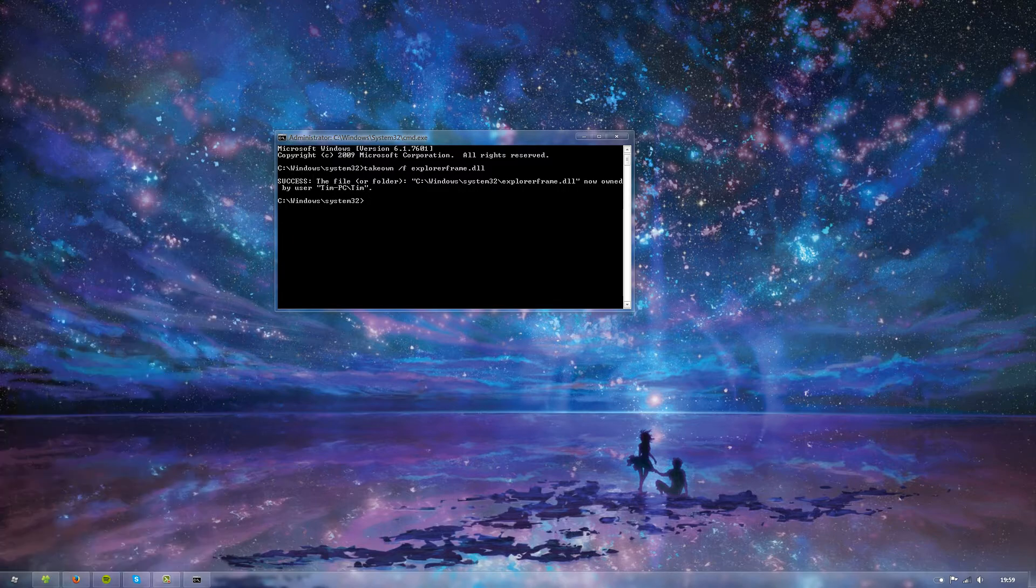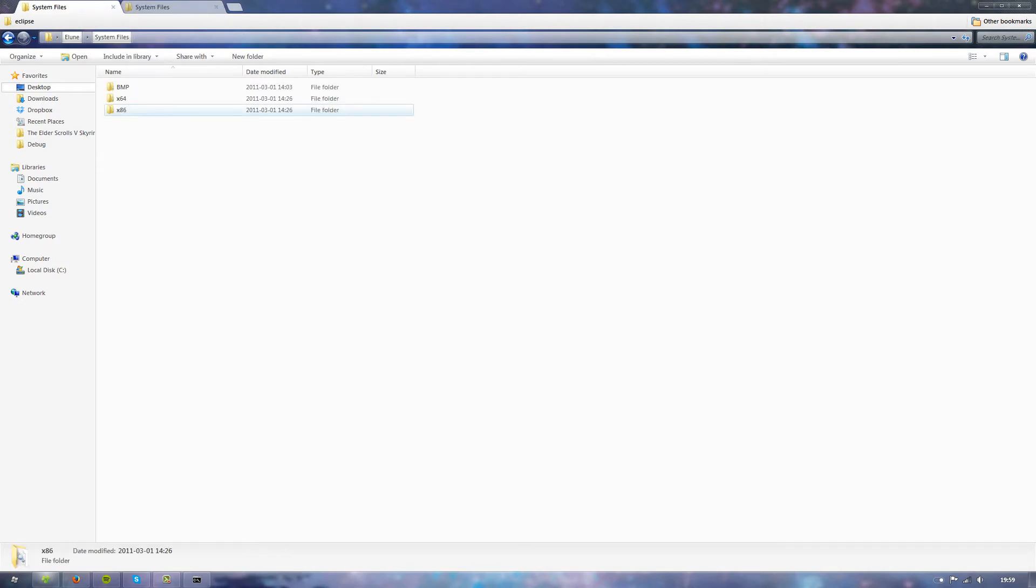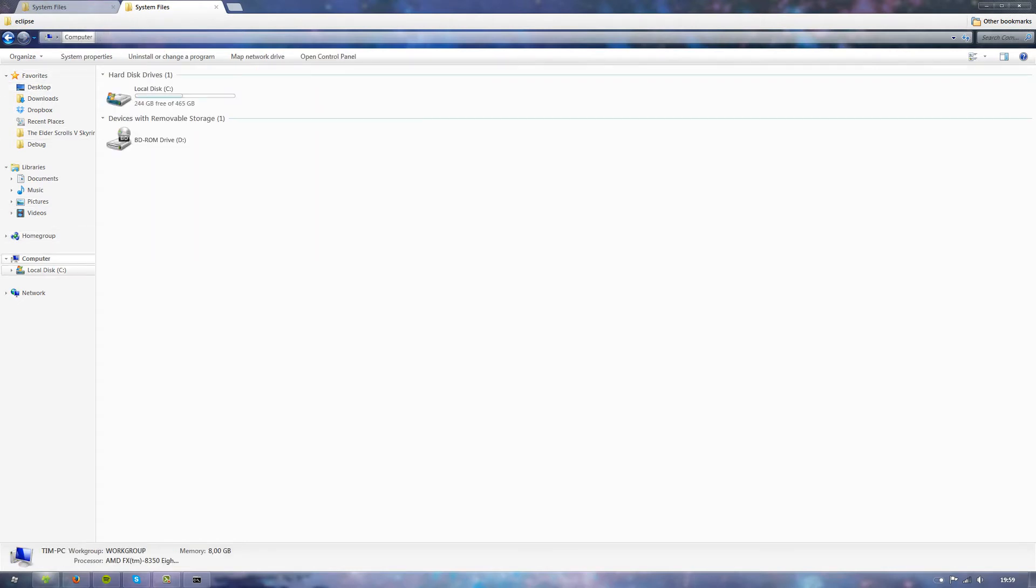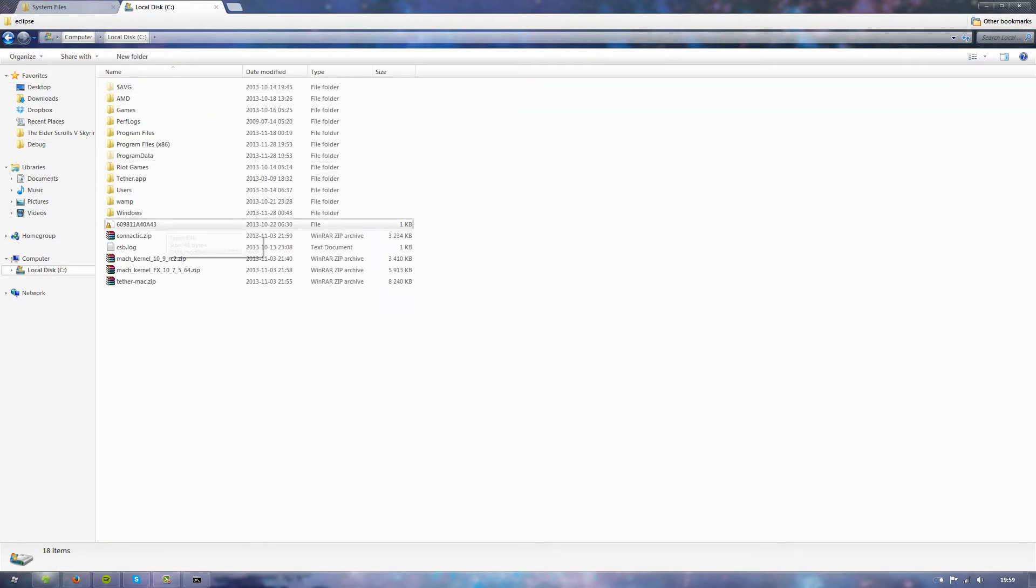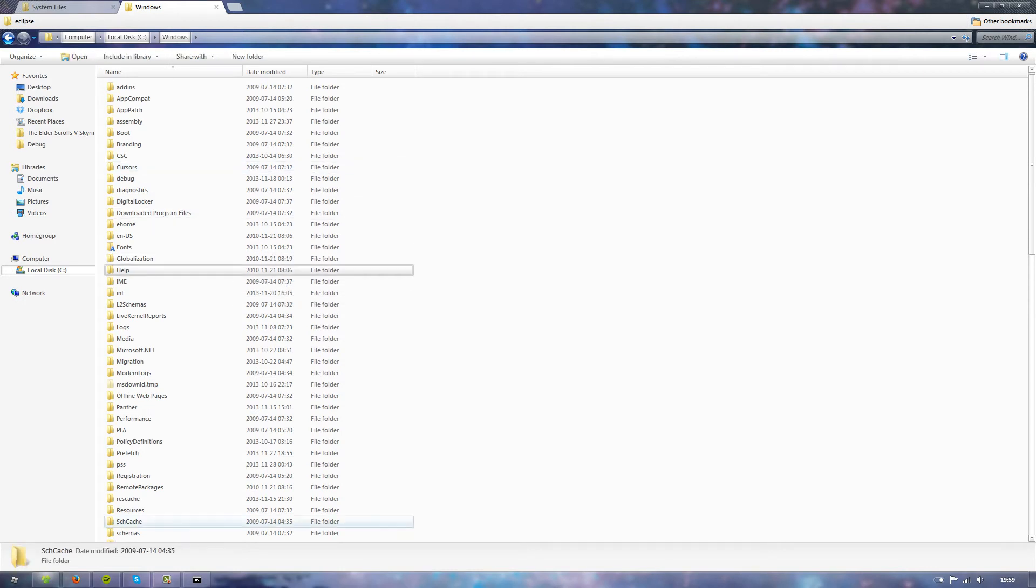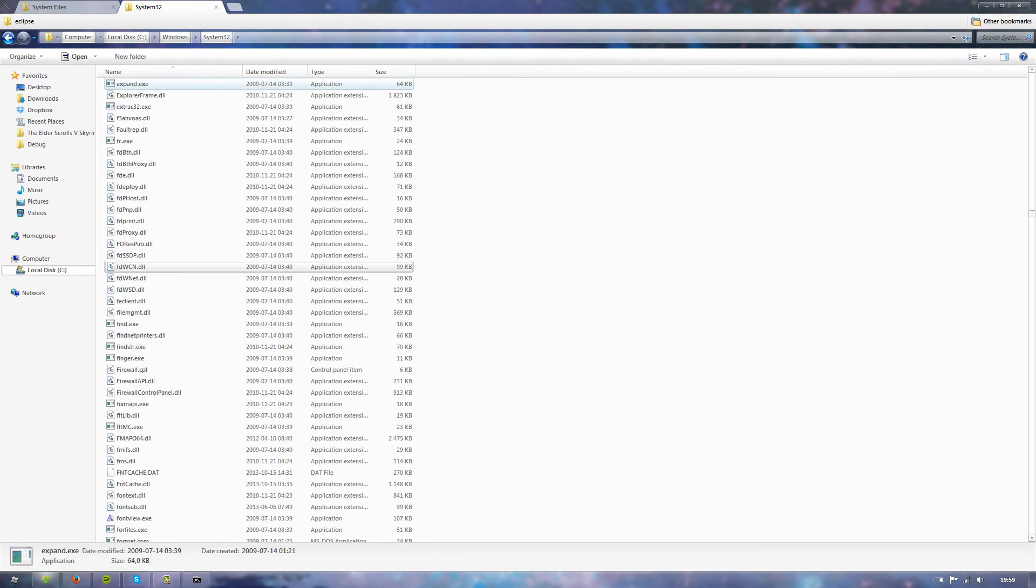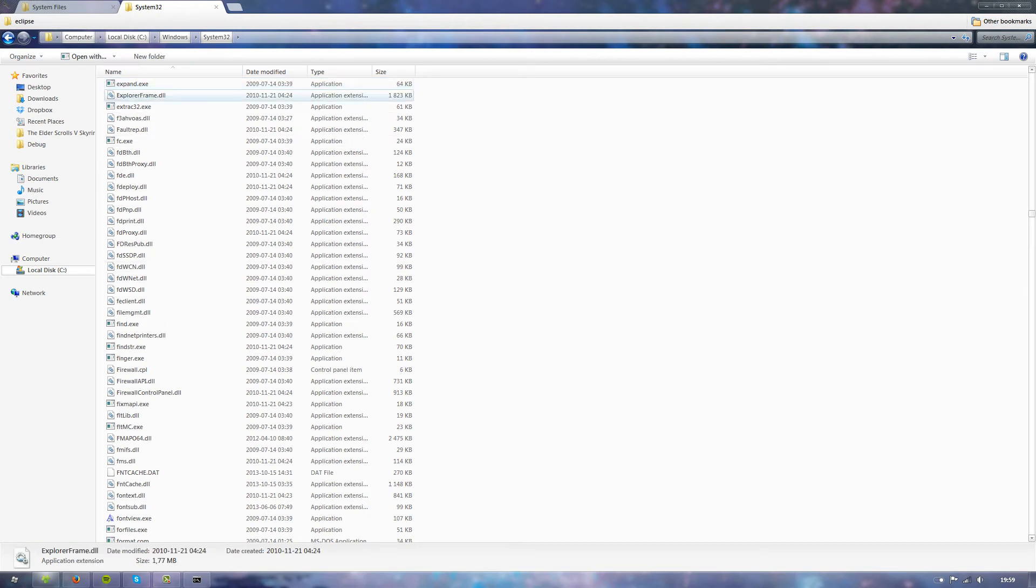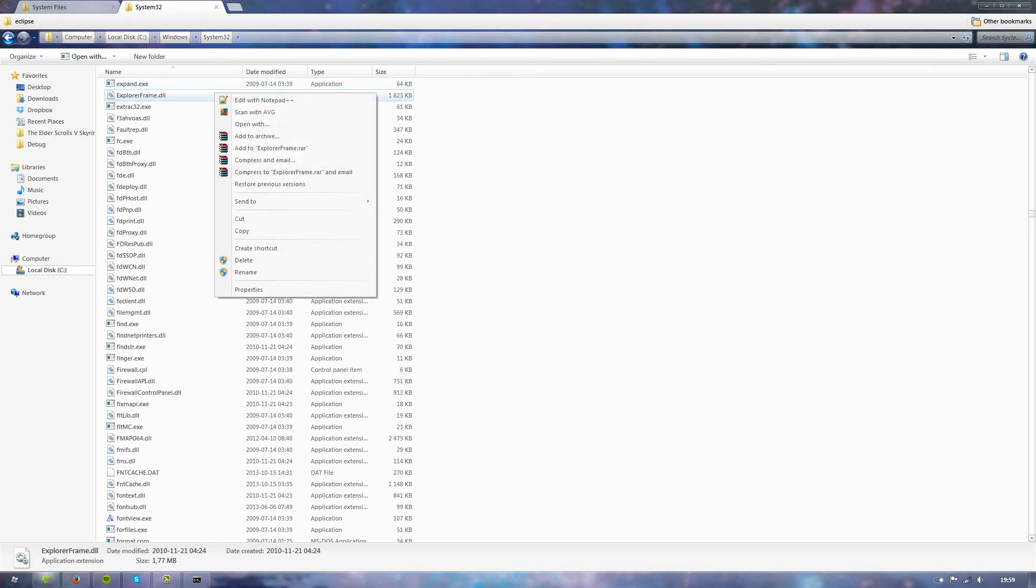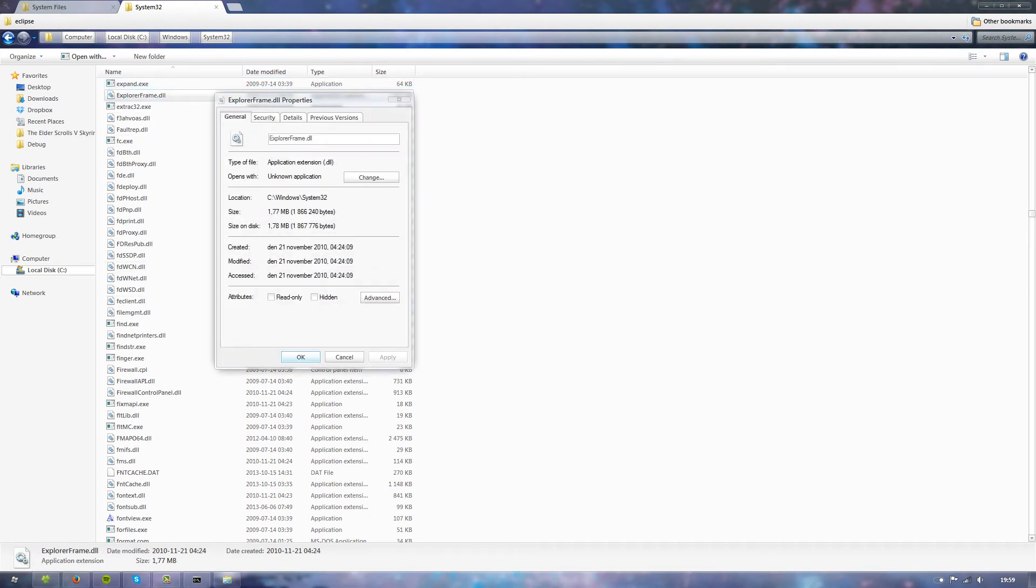What I now can do is go in here. Let's go to C:\Windows\System32. There is the explorerframe.dll. What you now can do, you couldn't do this before, now you can right-click, properties, security.